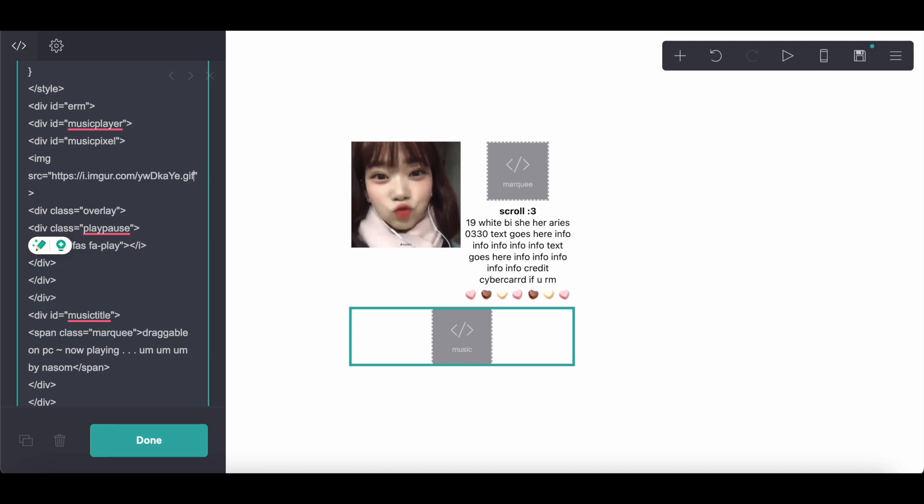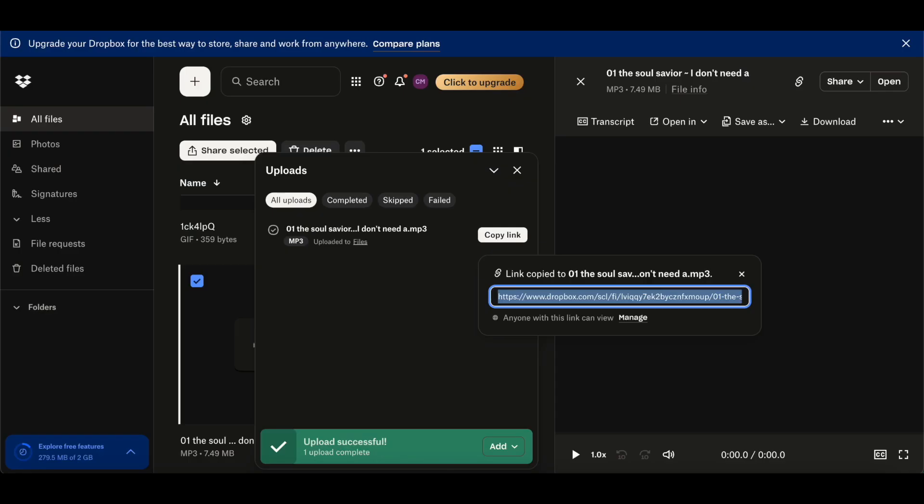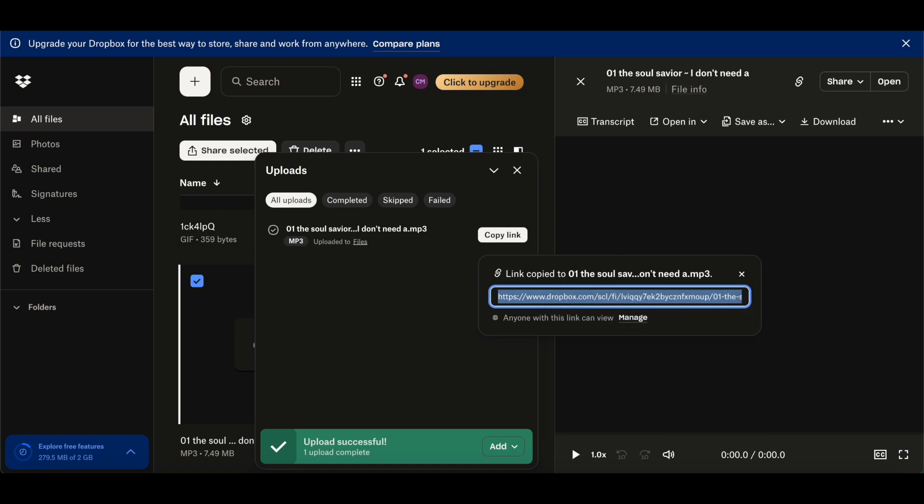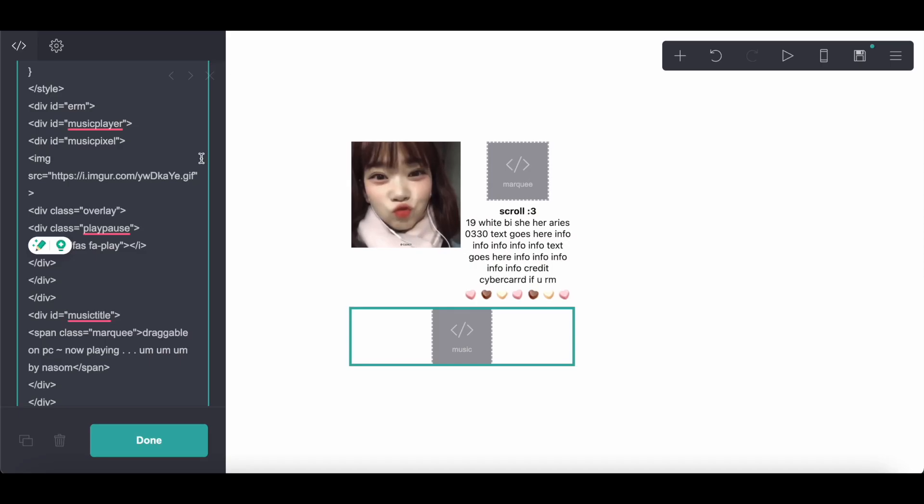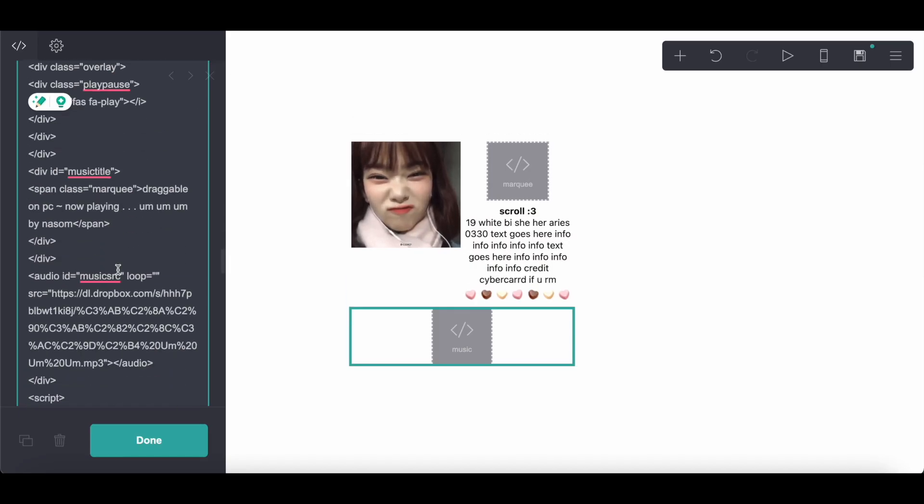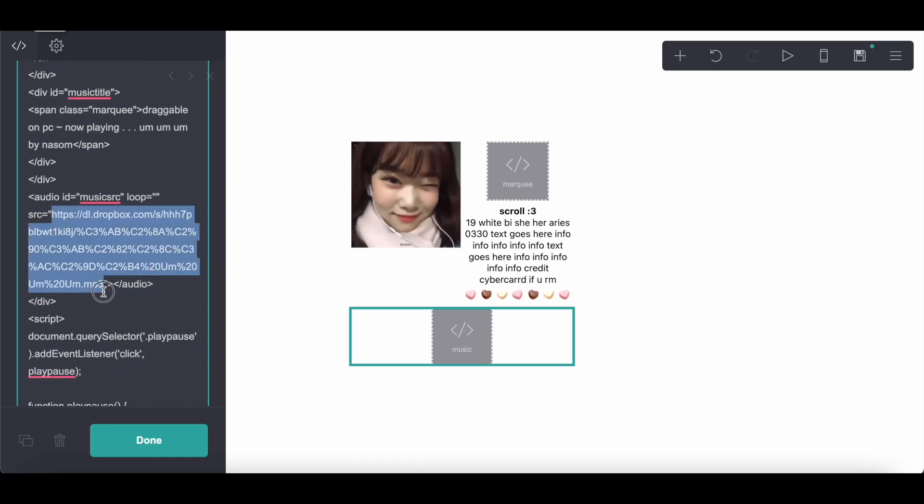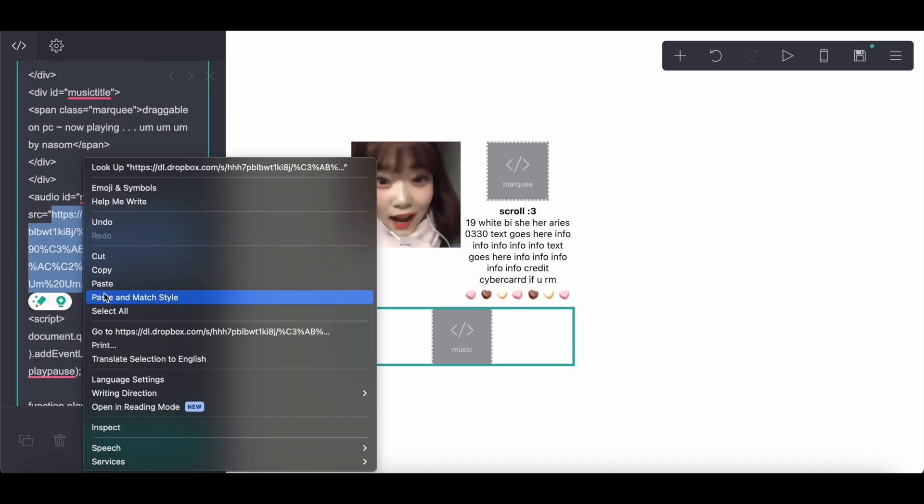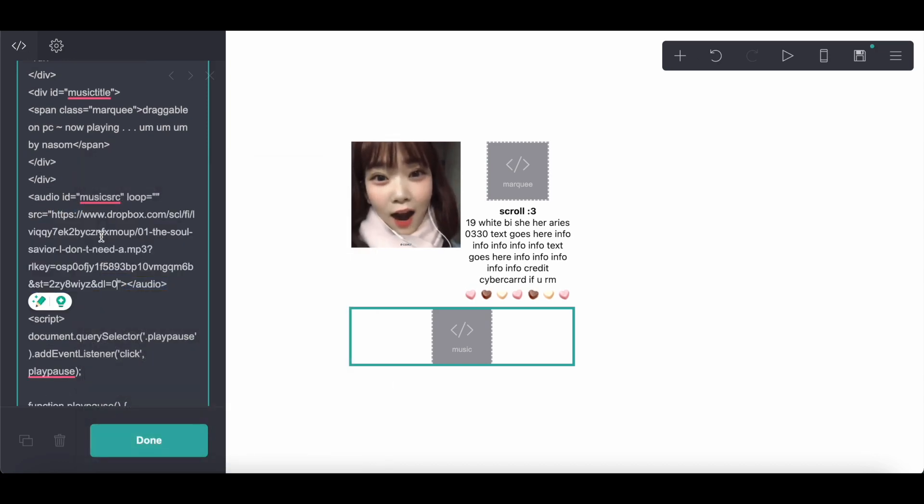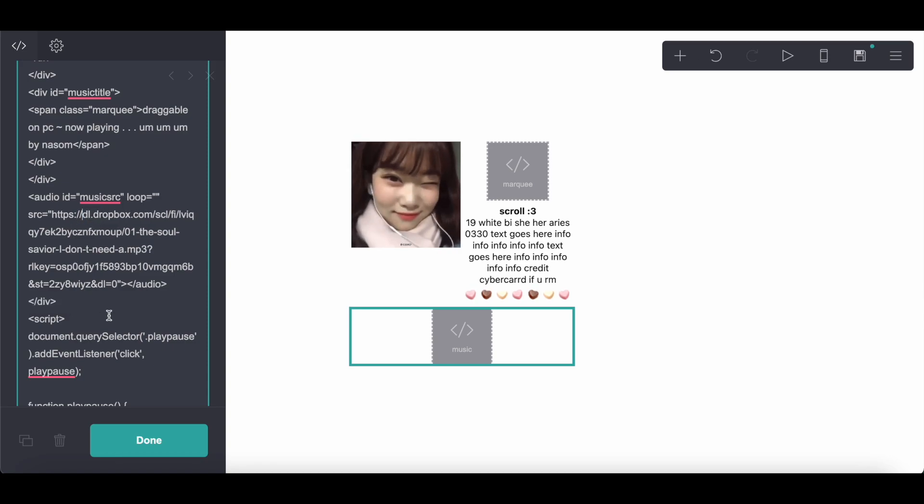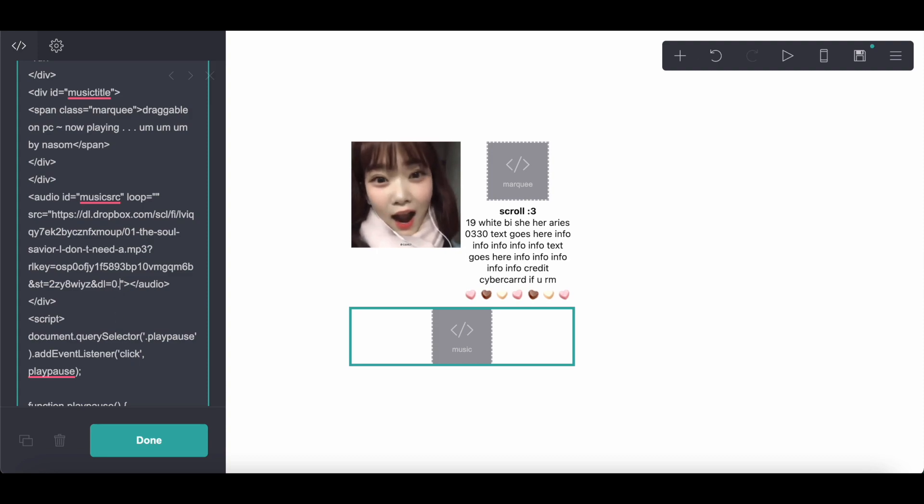And then obviously, I'll leave a link in the description to the website I use to download songs. And then what I do is I just upload them to Dropbox and paste them into the code and then change www to dl. And at the end, add .mp3.